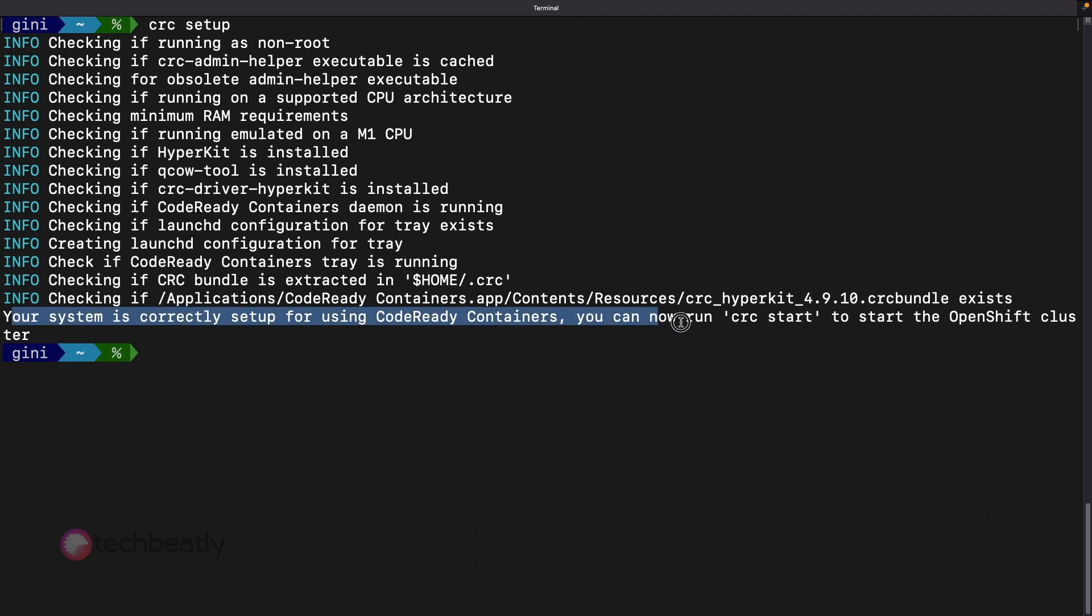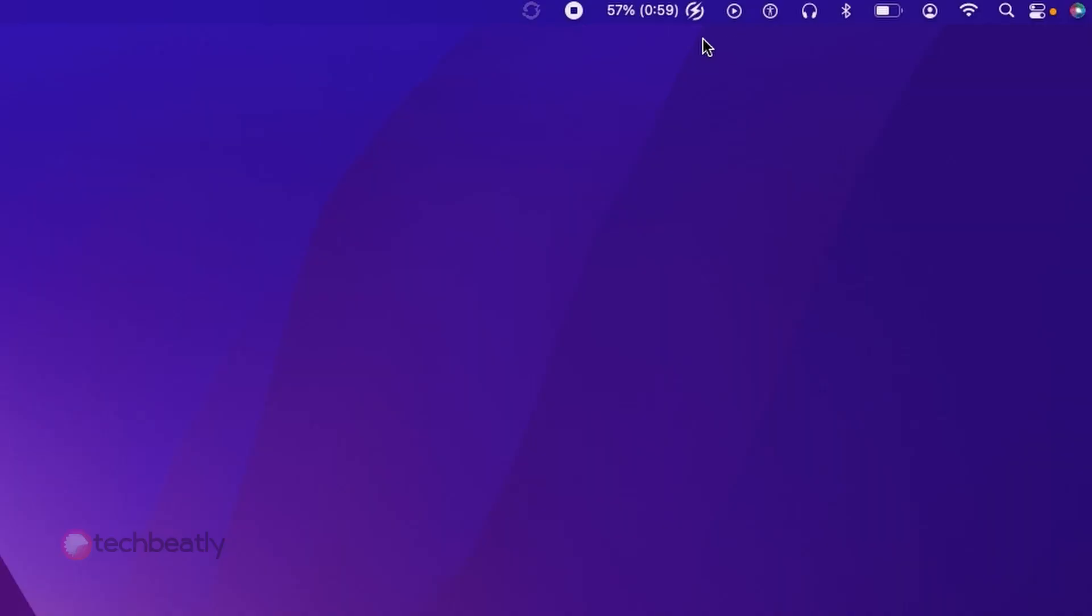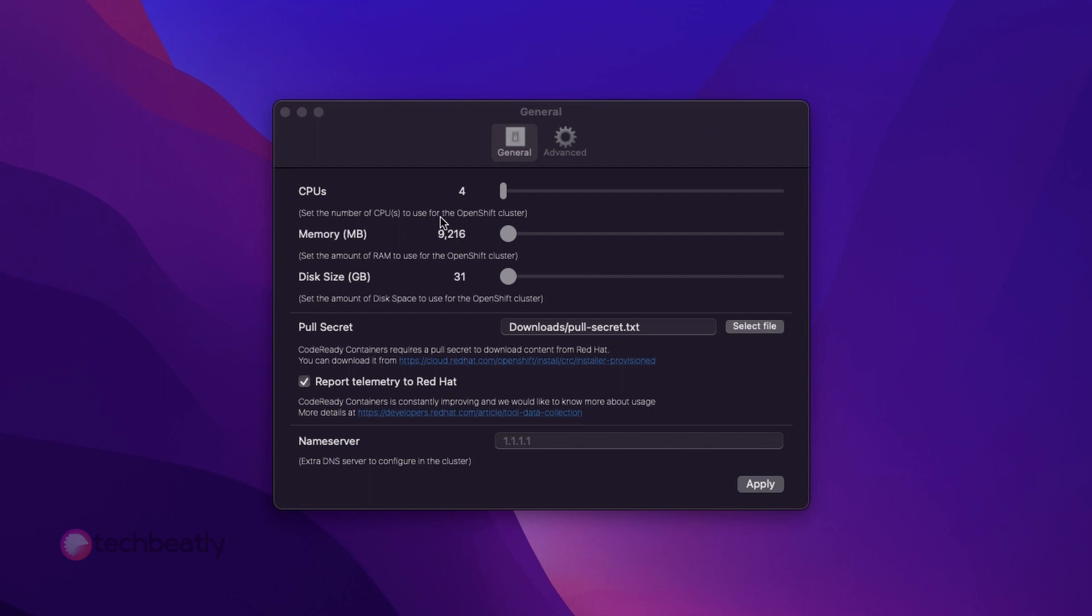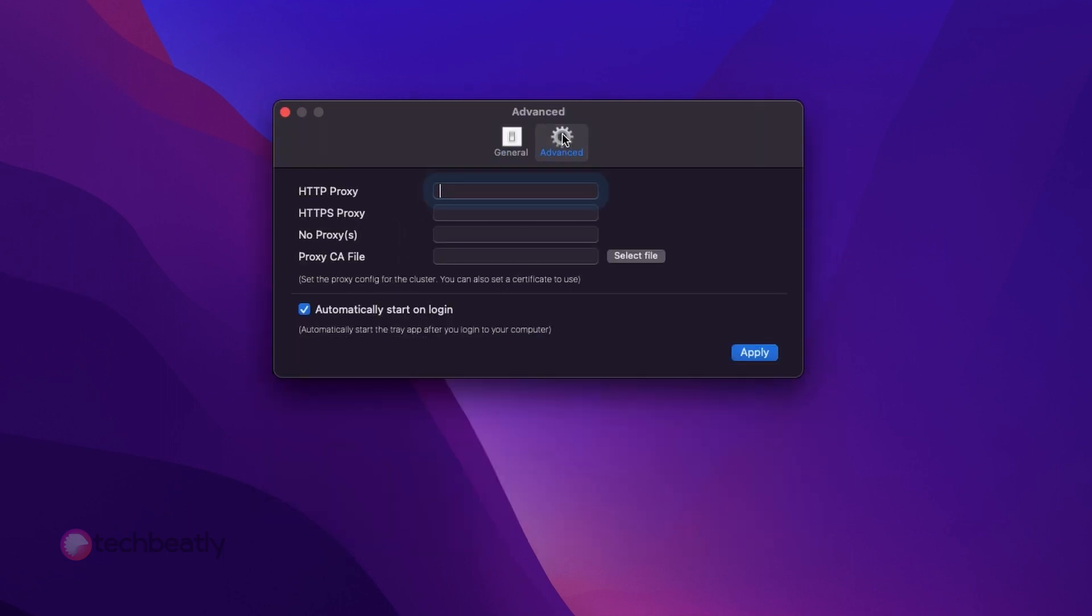You can adjust the settings as needed from the command line or from the CRC GUI on top of the macOS status bar. You can proceed with the default resources and configurations unless you need a bigger CRC environment with more CPU and memory capacity.